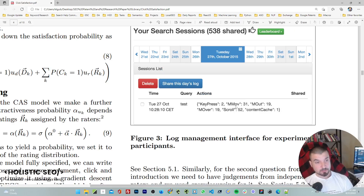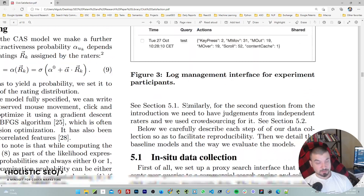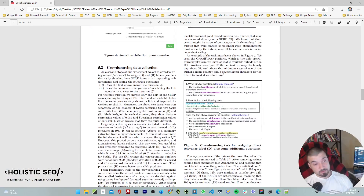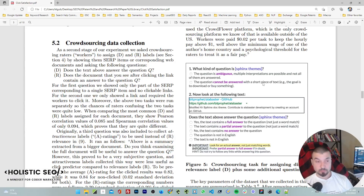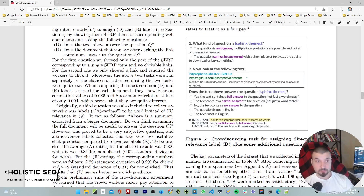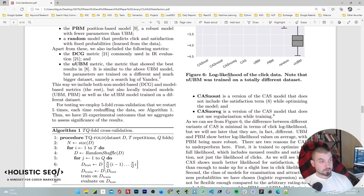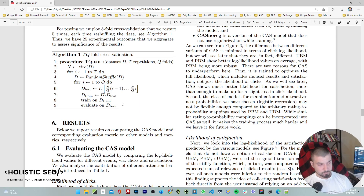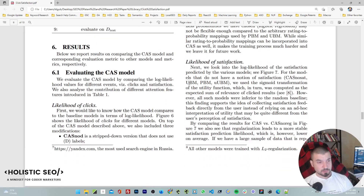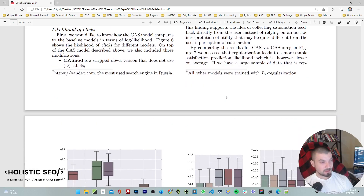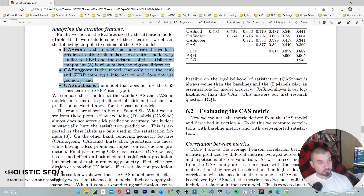They collect data from users: you press two keys, perform a mouse over, scroll 52, content cache, M out, et cetera — and this is your query. At the bottom area they also ask questions like: is there a partial answer, a full answer, or no answer at all? Like quality rater guidelines. You don't need to understand the entire math or decision tree, but you'll appreciate what they mean. The UBM, PBN, and other types of things here — I'd suggest checking these concepts as they are important to understand.